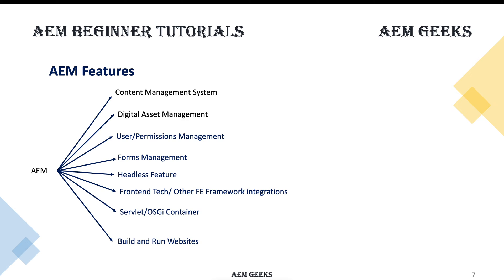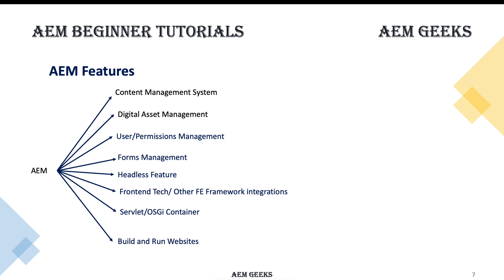At a high level, there are others as well. Content management system, digital asset management - means you can create, edit, update, and publish your content. You can have digital assets as well - images, videos, and different renditions of these assets. We'll talk about these renditions and how it manages assets. It gives you access control over your content using permissions management. You can create forms there.